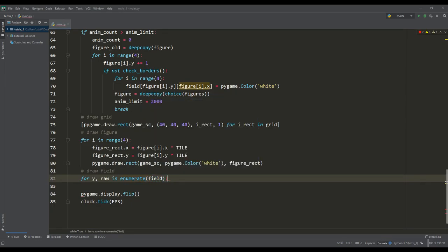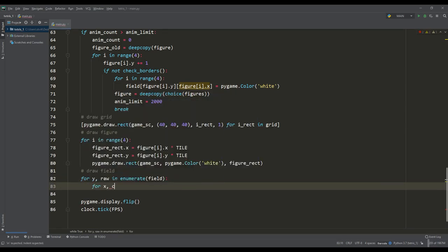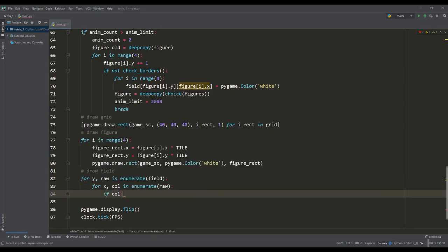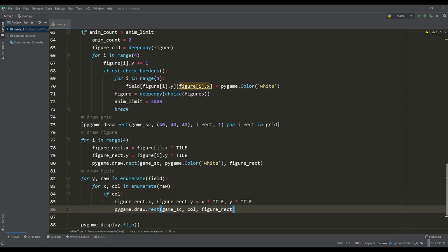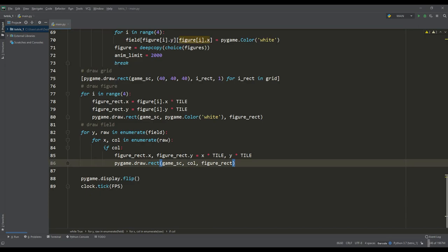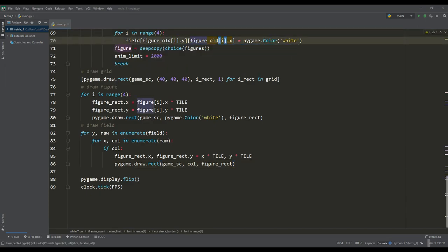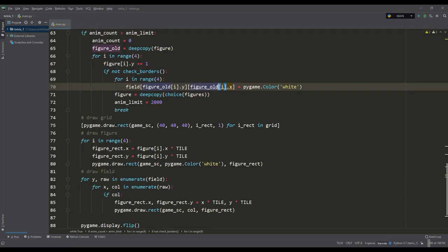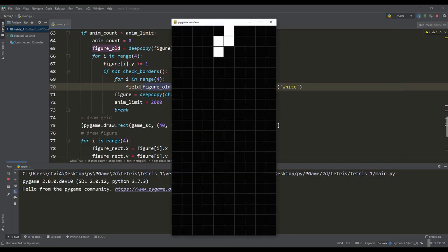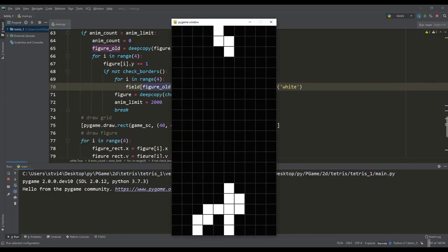To do this, we iterate in a loop over the elements and where the color is stored instead of the zero value, then immediately using the coordinates of this element draw a square of the same color. Let's see the result. The figures are perfectly stacked on top of each other as expected.